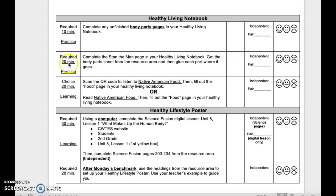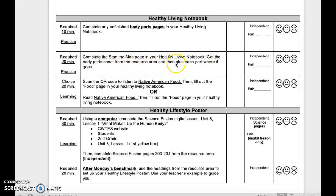Required 20-minute practice. Complete the Stand the Man page in your Healthy Living Notebook. Get the body parts sheets from the resource area and then glue each part where it goes. This is independent or pair. Reflect when done.